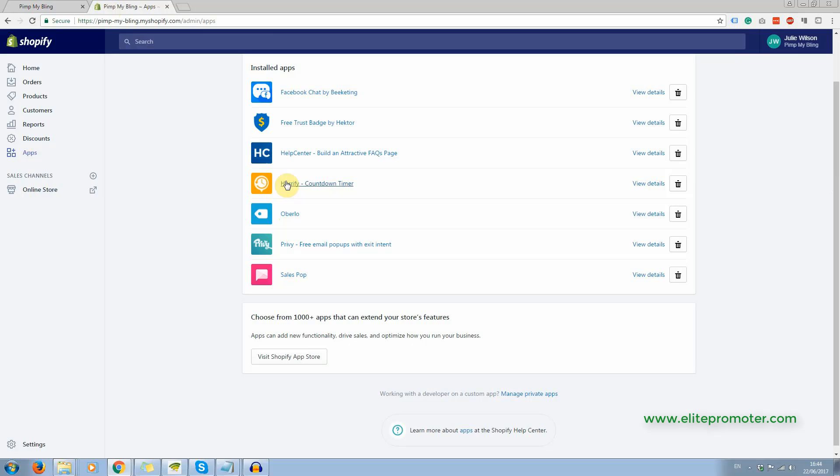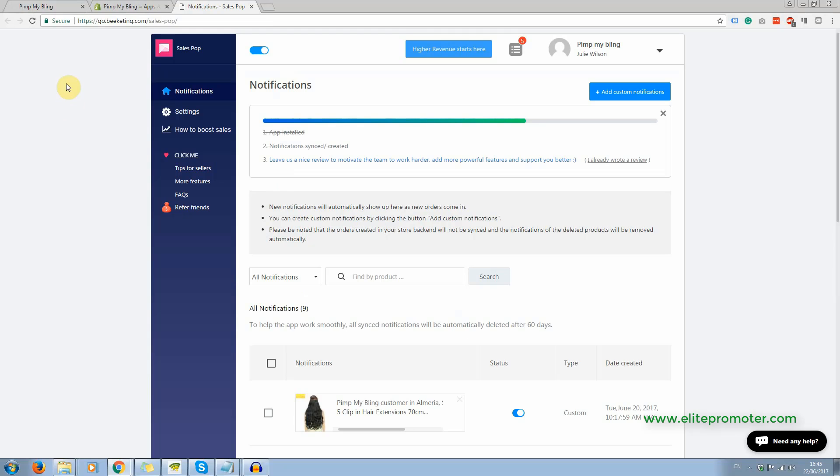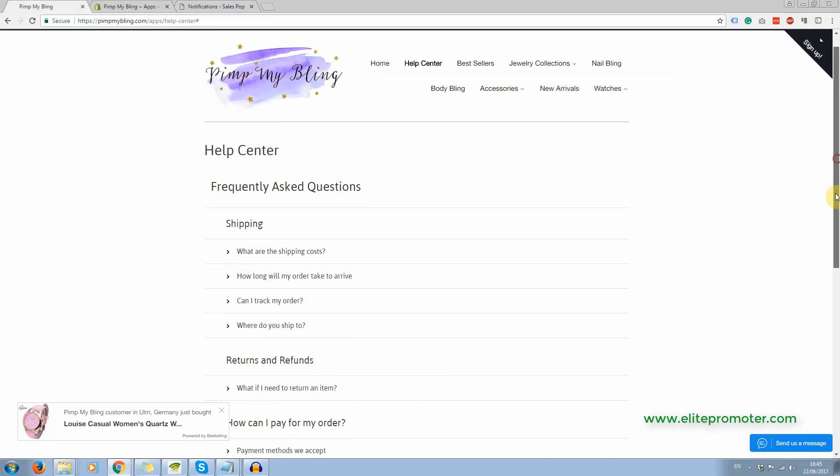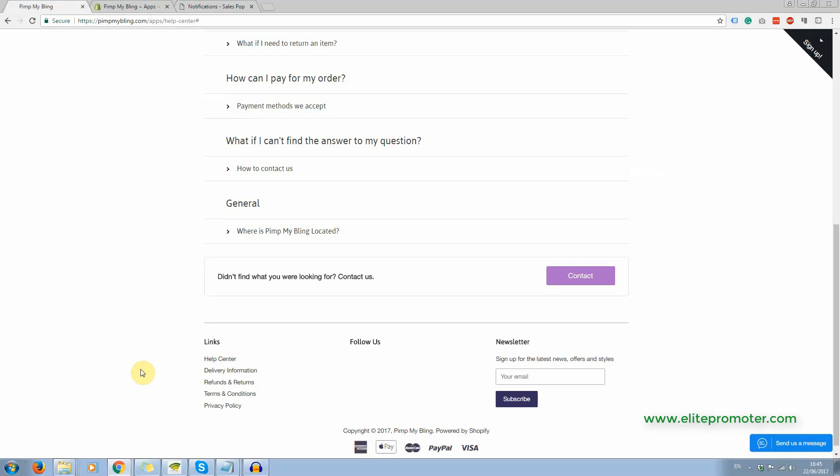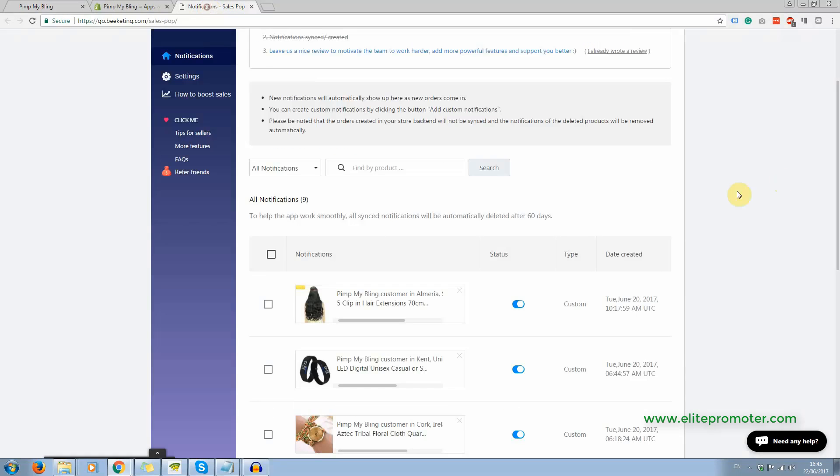I'll come back to these here in a moment, but let me show you this one first. Now this is what you see down here popping up. Now what this does is you can either have live sales. Now this is not a live shop, so clearly there are no sales going on, but I still got the pop-ups coming up.